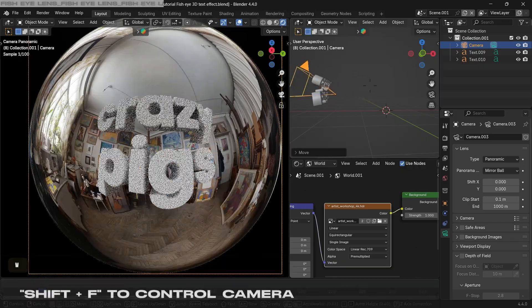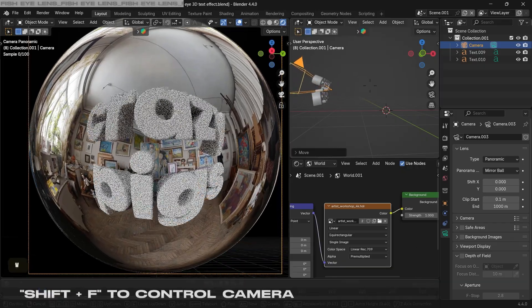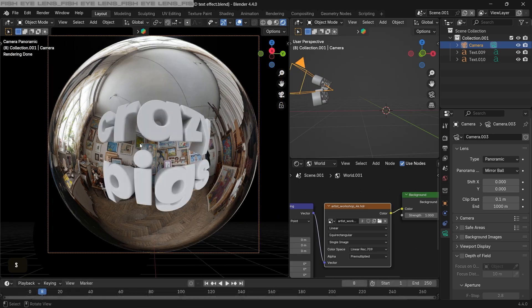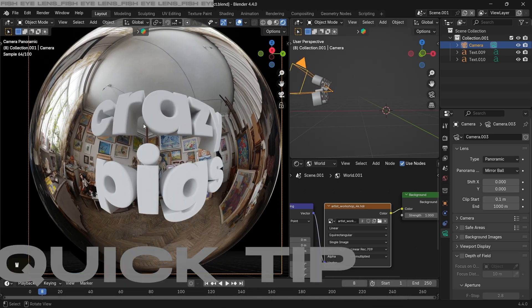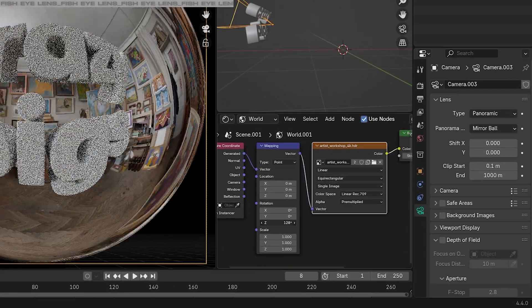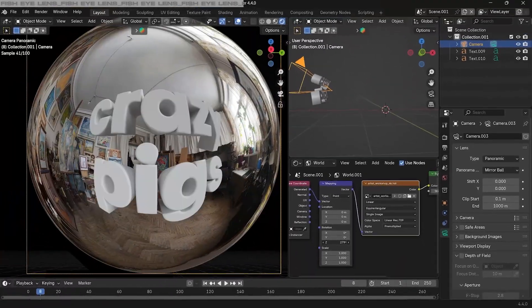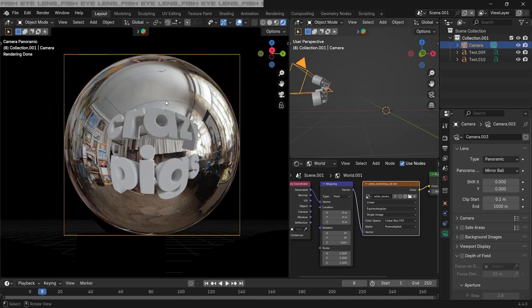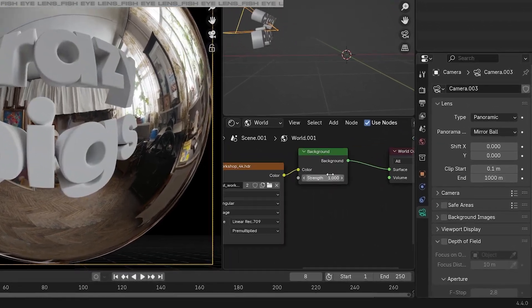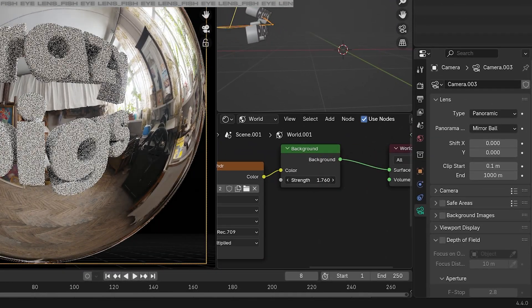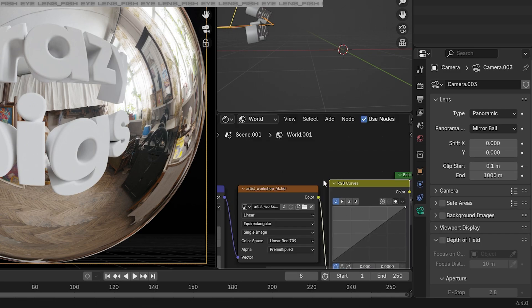You can press Shift F to control the camera as well and move it around the text. Just a quick tip here: to control the environment, we can make use of this mapping node and the environment will go around the text. Increasing the strength a little bit, we can add some more things here in our world setting to enhance the look.